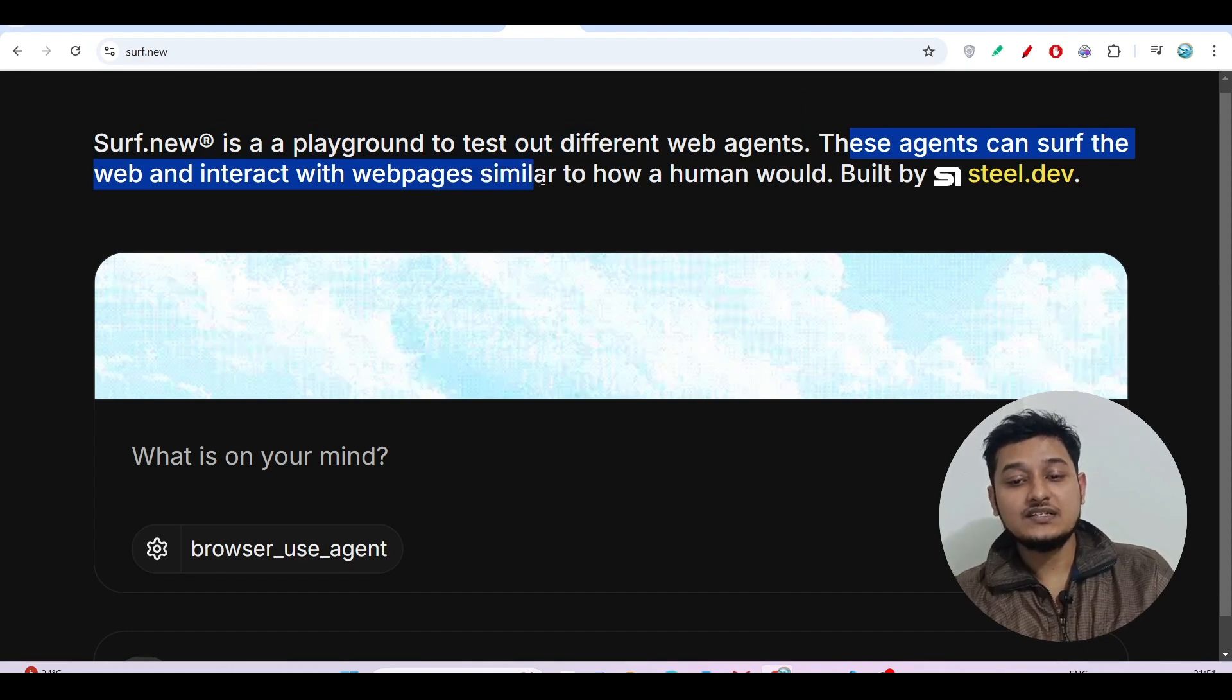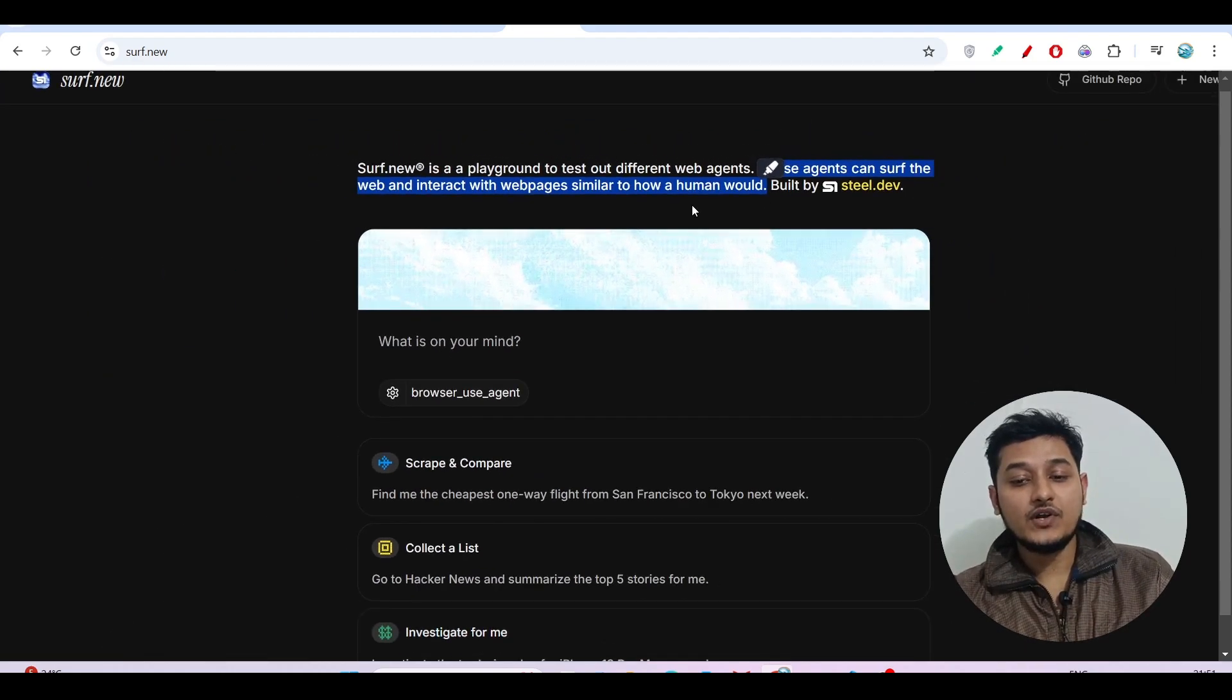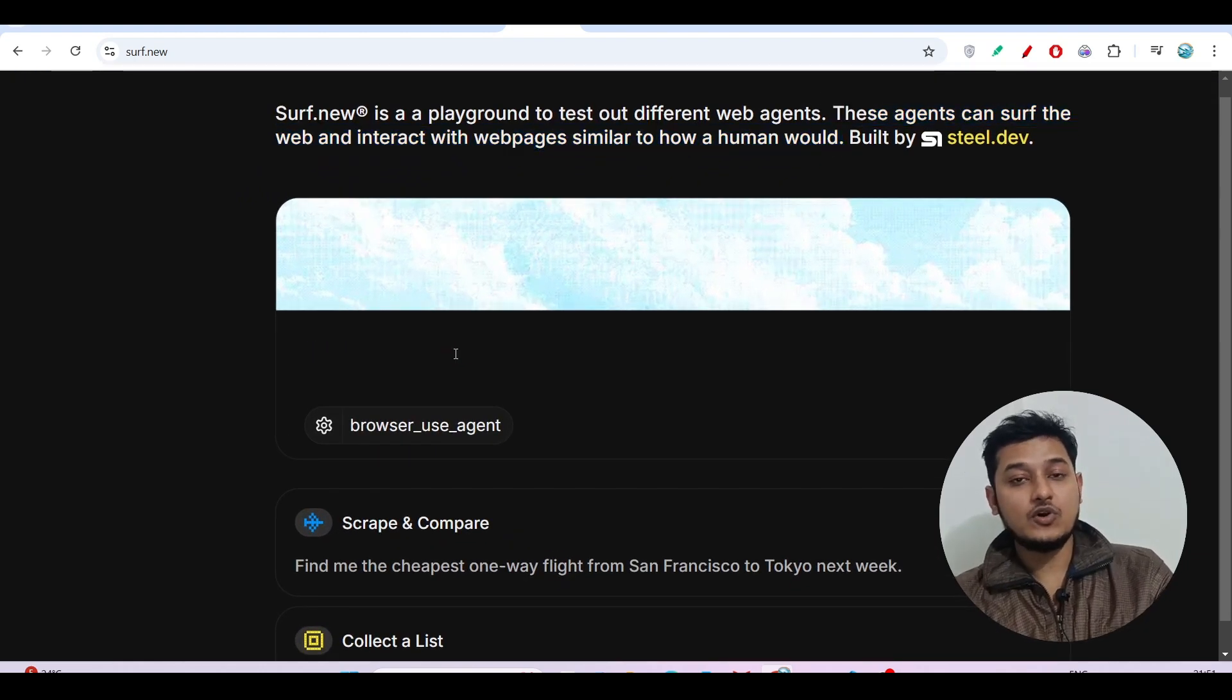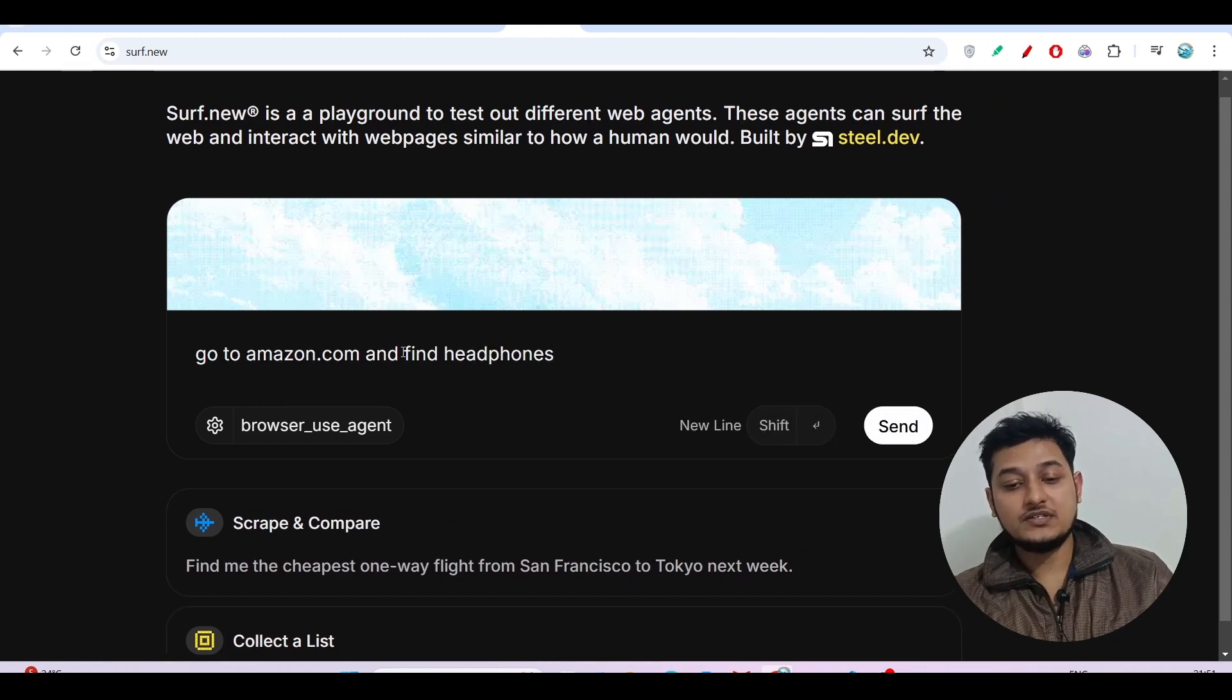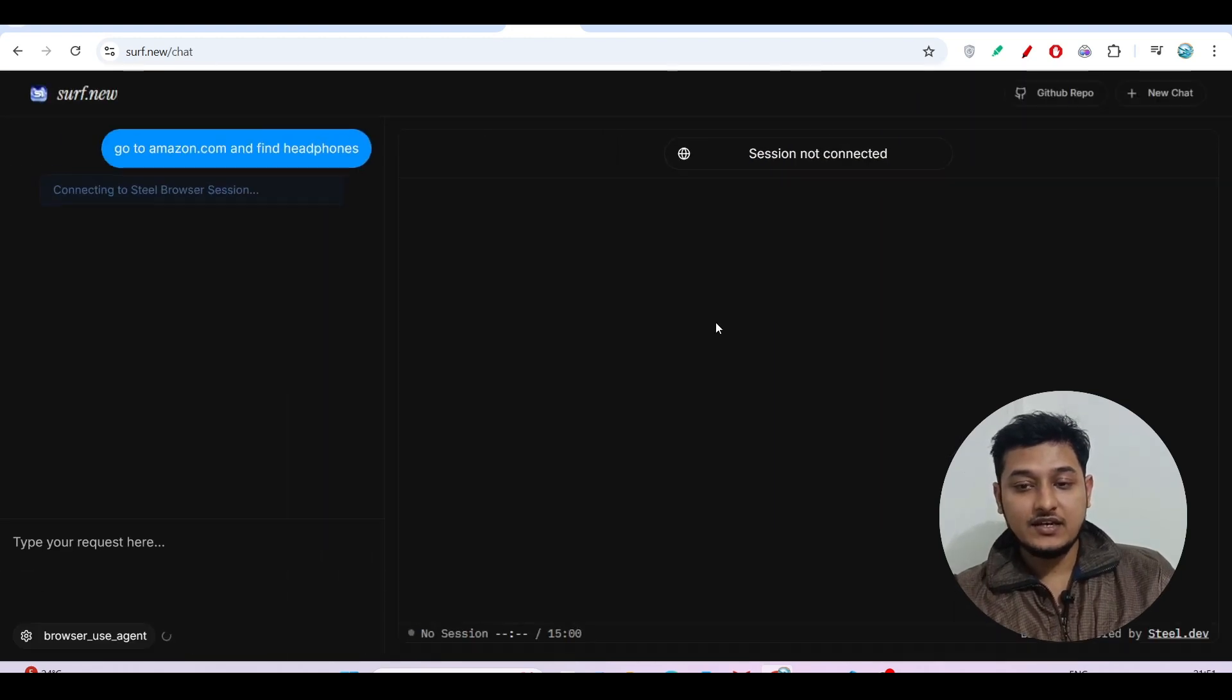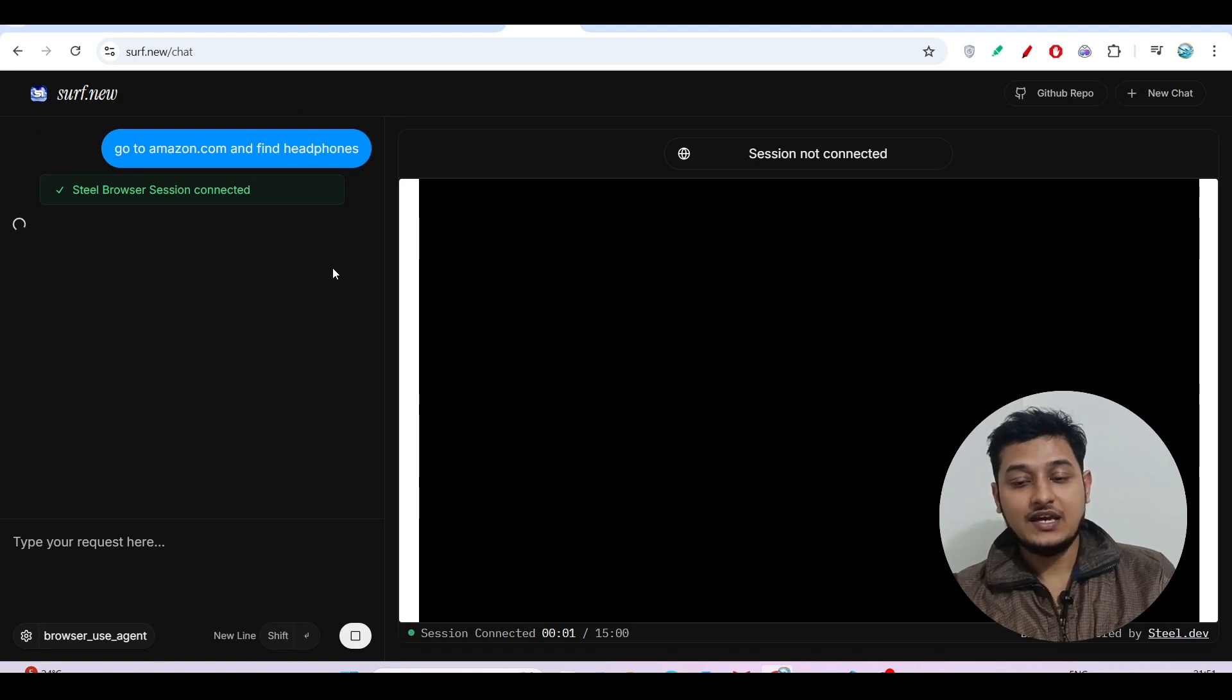Suppose for your need you can go to amazon.com and search for headphones, and it will do the same thing. So if I keep this instruction, go to amazon.com and find the headphones, and if I click on send, you will see that the session will be connected on the left-hand side and on the right-hand side you will see the browser.